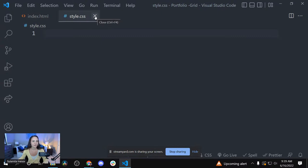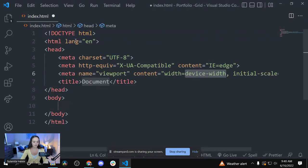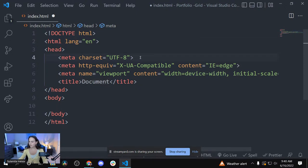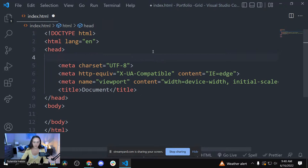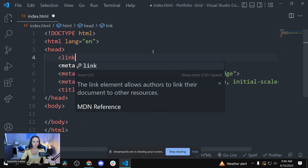I'm going to close out the CSS for now so that all we have open is the HTML. I'm going to click Shift and the exclamation point — which is also number one — and click Enter to generate the boilerplate. Then I'm going to add the CSS link.